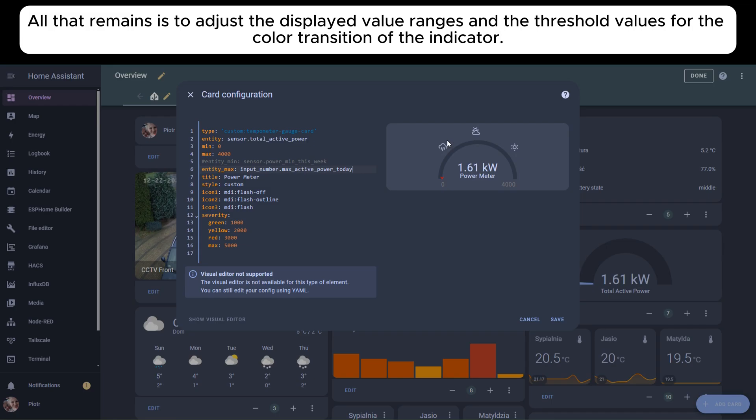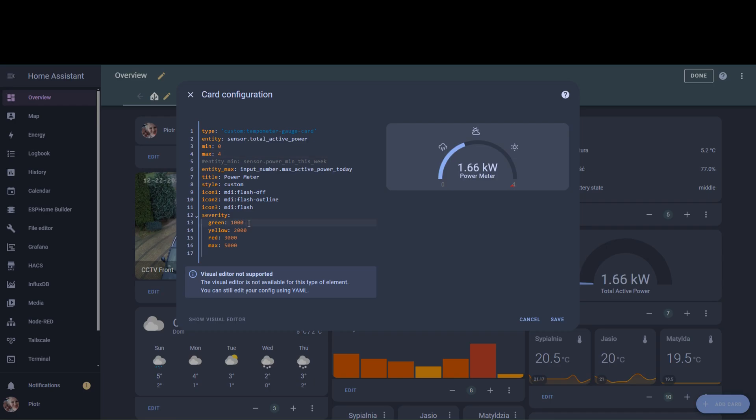All that remains is to adjust the displayed value ranges and the threshold values for the color transition of the indicator.